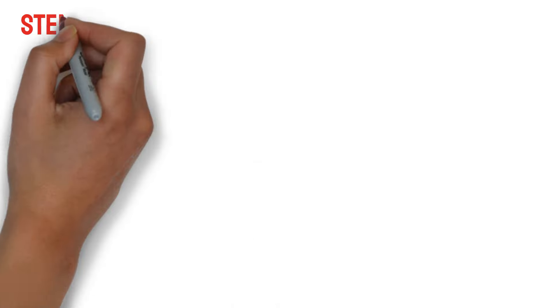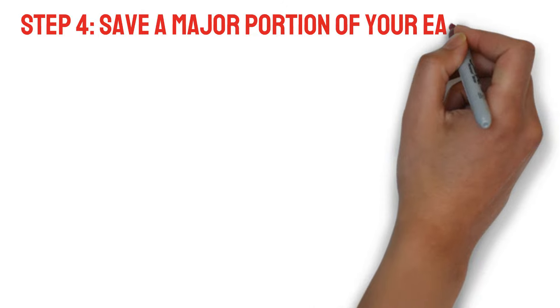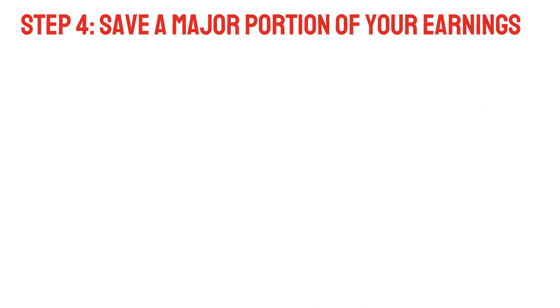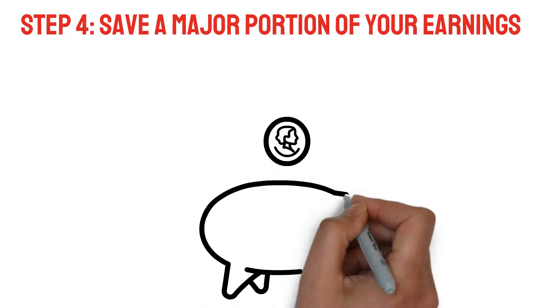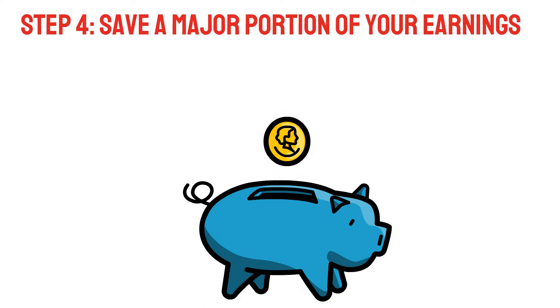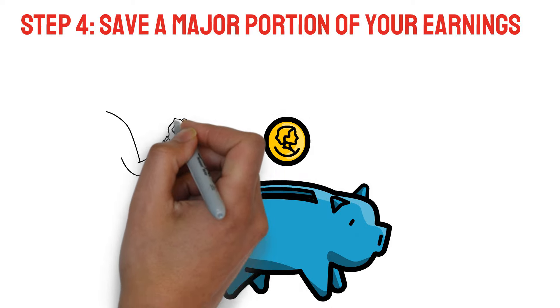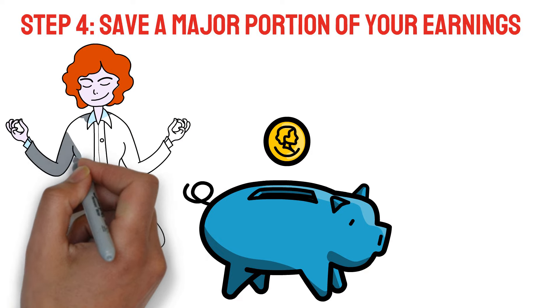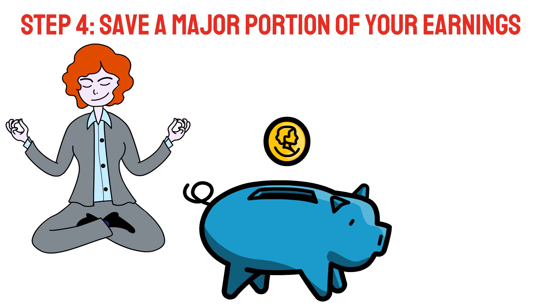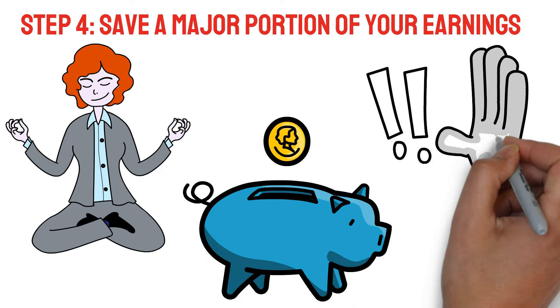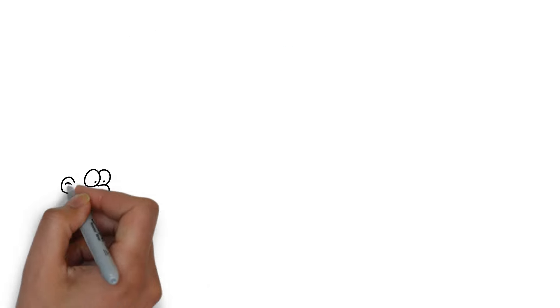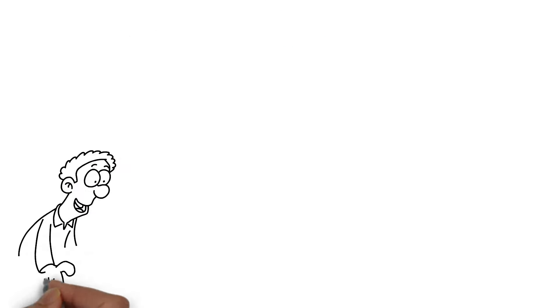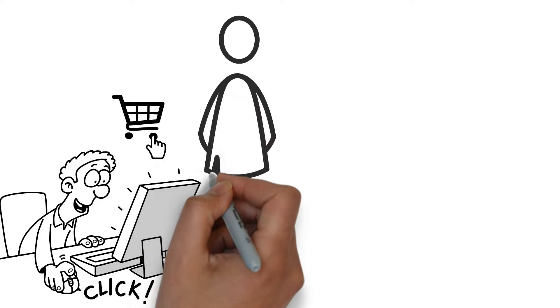Step number four, save a major portion of your earnings. Saving a sizable chunk of your income is crucial if you want to become rich quickly. Be careful to live far below your means by reducing your spending. Do not worry about the high-priced items that other people buy, and please do not take on any more debt. Make sure you don't waste money on unnecessary stuff by creating a strict savings strategy.